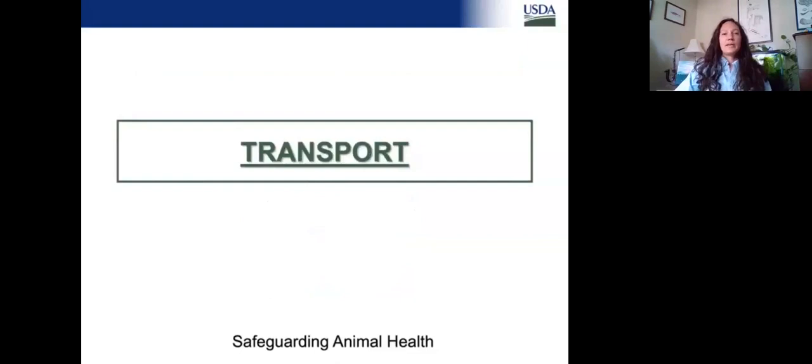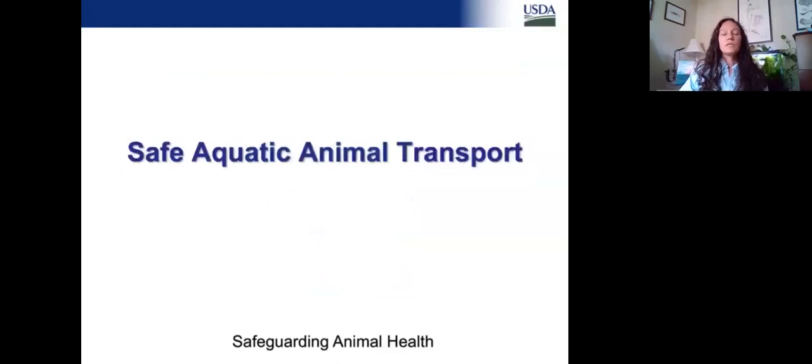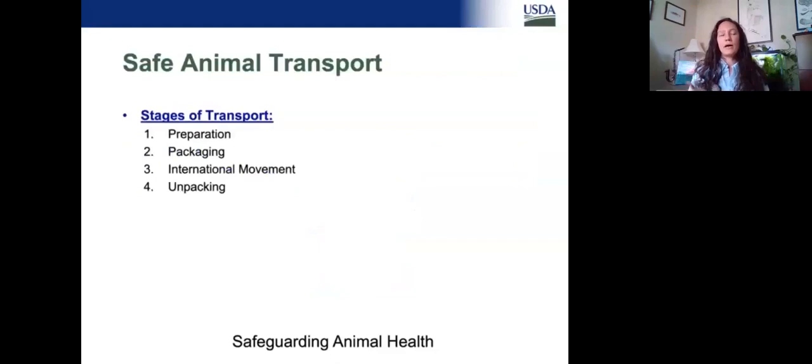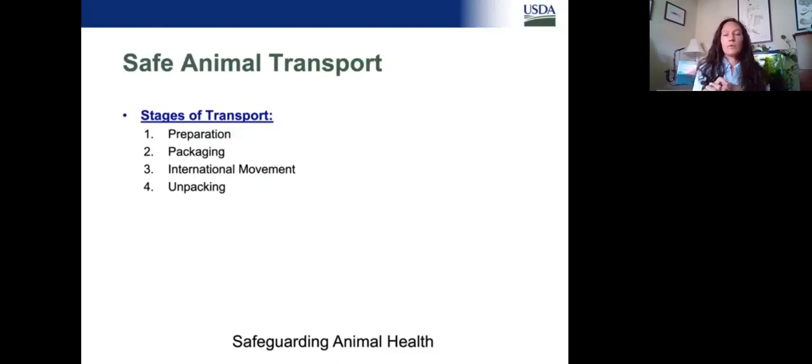Now let's talk about transport in general. We've talked about requirements to leave the country and requirements to come into the country — now I just want to talk about transport overall. For safe aquatic animal transport, there are four big categories: preparing the animals to actually travel before they're even packaged up, getting them prepared and packaging them for shipment, the actual movement itself from one location to another, and then unpacking at the other end.